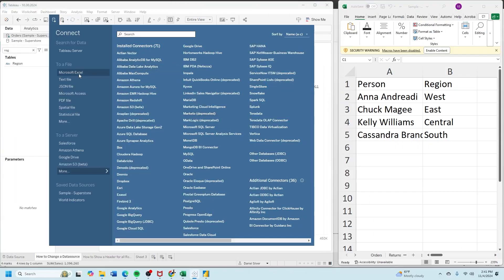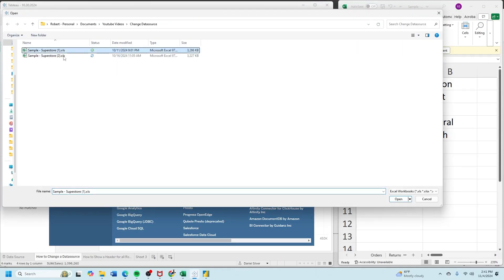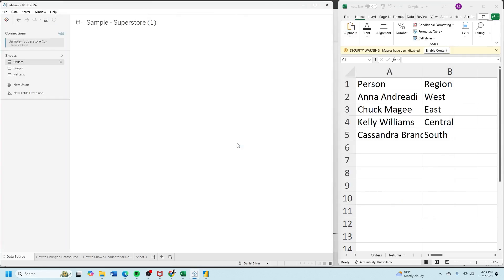Microsoft Excel. Navigate to your Excel file. Click open and I have two tables here: an orders table and a people table.